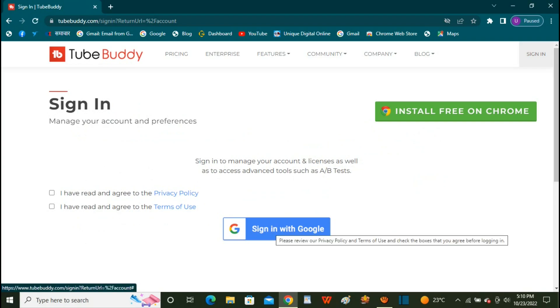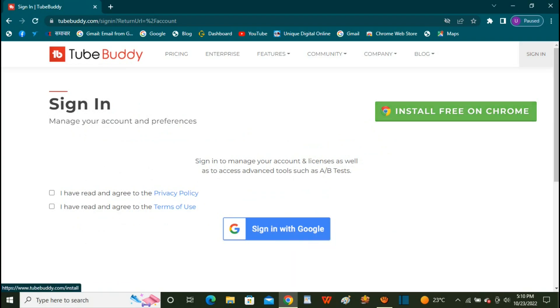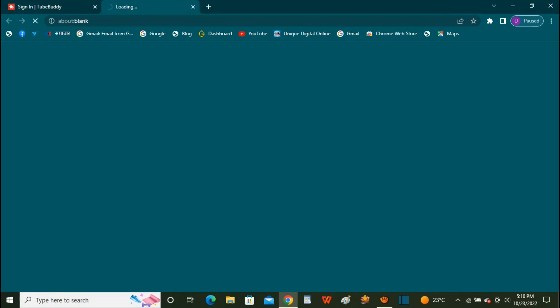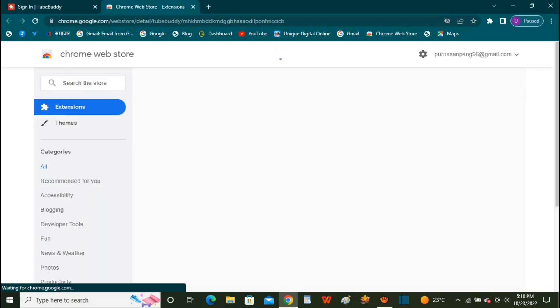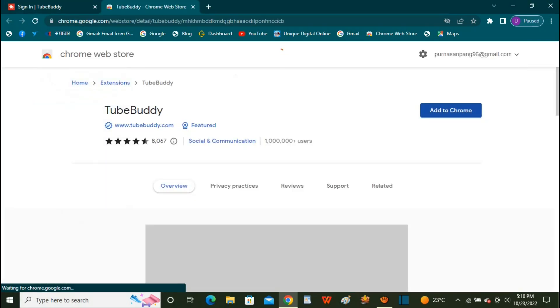If you apply to the YouTube channel, you can do this. So, how to make your account — you can share your account.